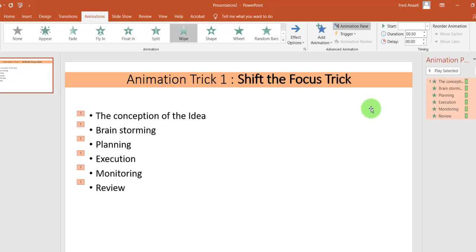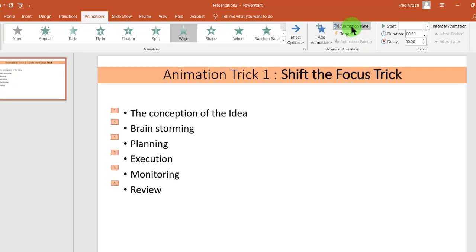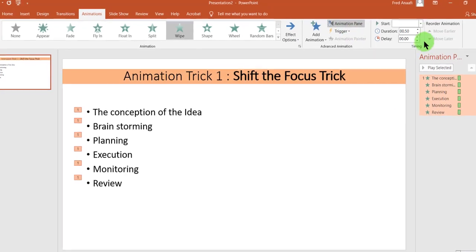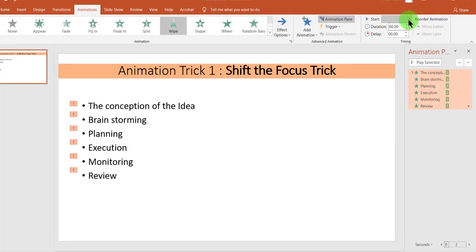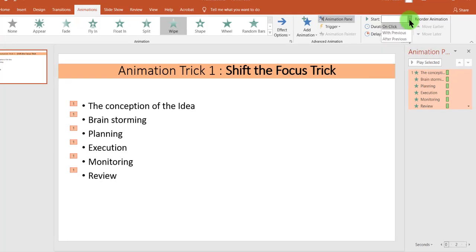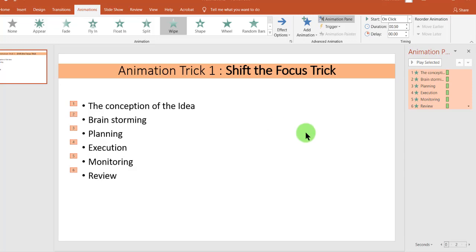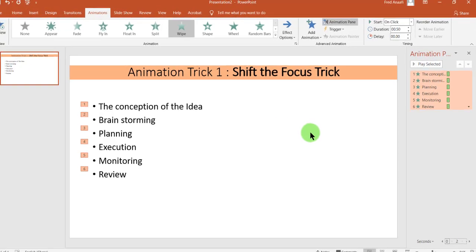Then we make sure that our Animation Pane is on. And we want it to really work when we click. So when we click, on a click, our animation should have an impact.